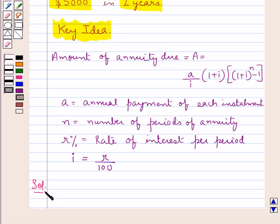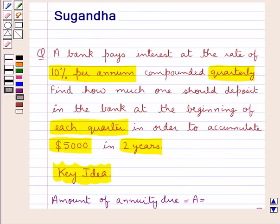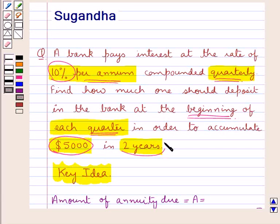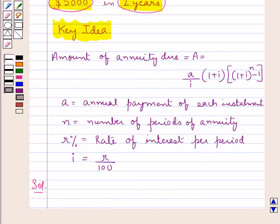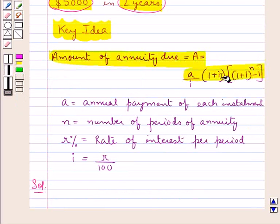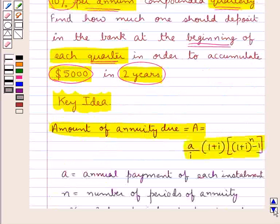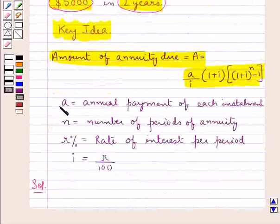In the problem, the rate of interest is 10% per annum compounded quarterly, and we have to find the amount one should deposit at the beginning of each quarter so that $5,000 gets accumulated in 2 years. Since the amount is deposited at the beginning of each quarter, this is the case of annuity due, and we will use this formula. We need to find the periodic payment, which is small 'a'.